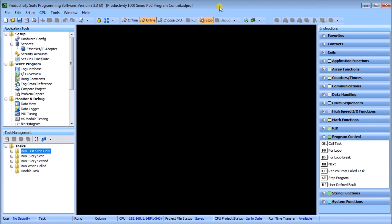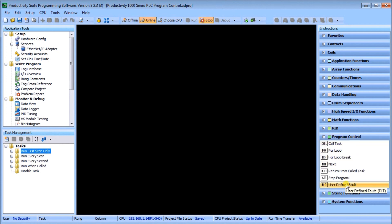The first thing we'll do is take a look at our software, which is the Productivity 1000 or Productivity Suite programming software. On the left you'll see our task manager, which has five different folders to help us organize the information within the controller. On the right we have our program control instructions, which is also how we can control how the PLC program will scan. This is all about how we organize our logic in the controller to get the functionality we need.